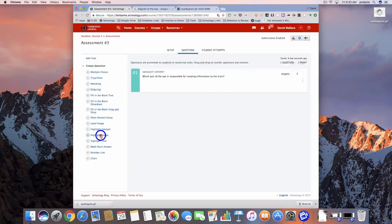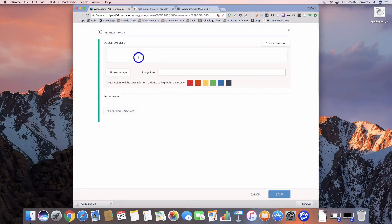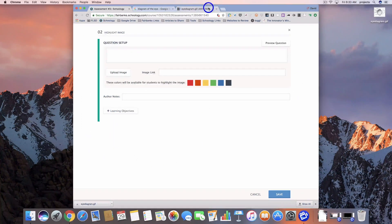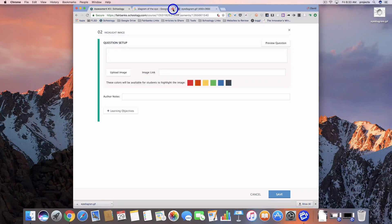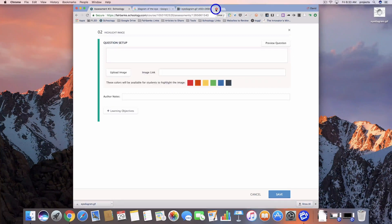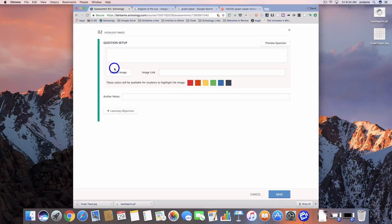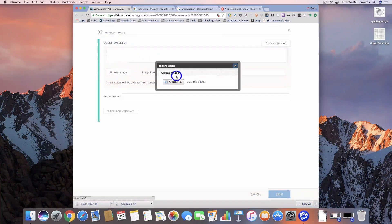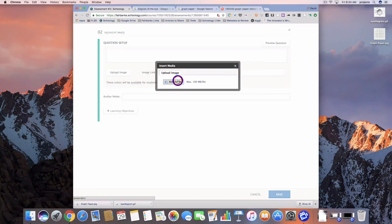The next one is highlight image. We're going to pull this back in. This time I'm going to use a different image and we'll show you why in the student view. I found the image that I want and we're going to go ahead and upload it.